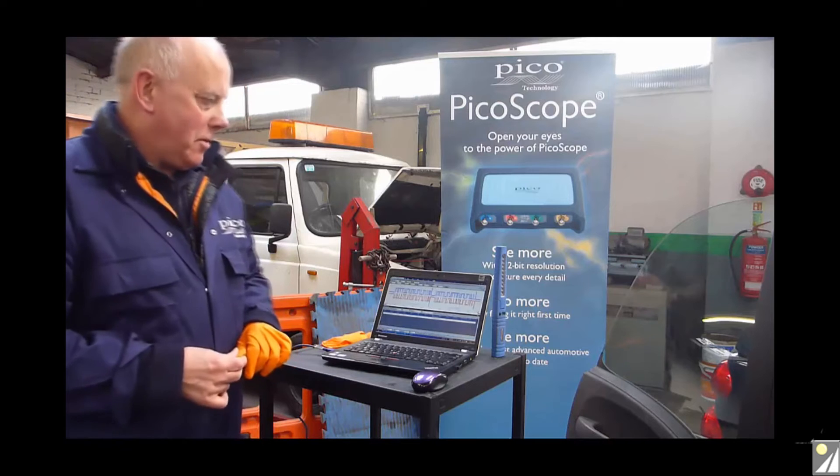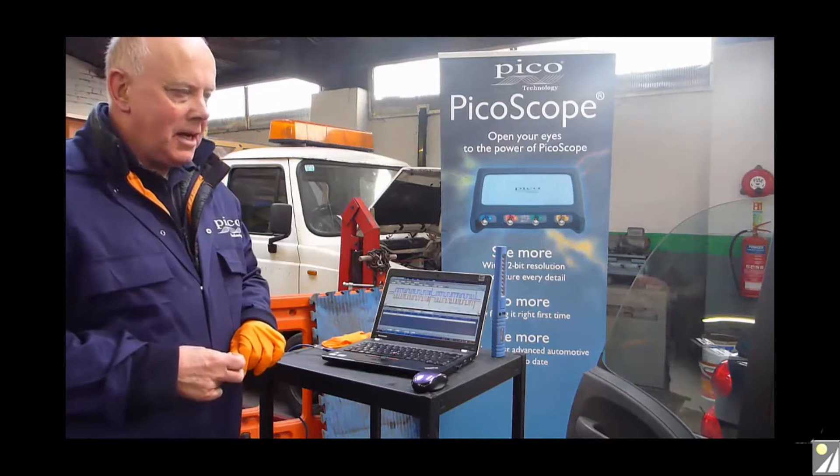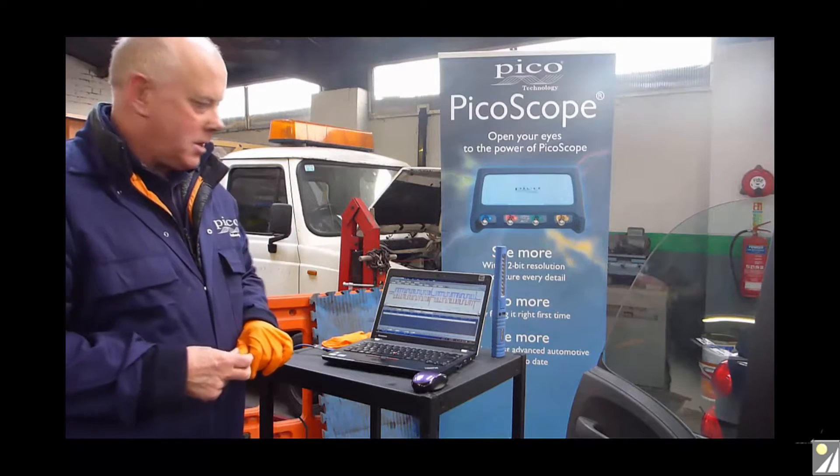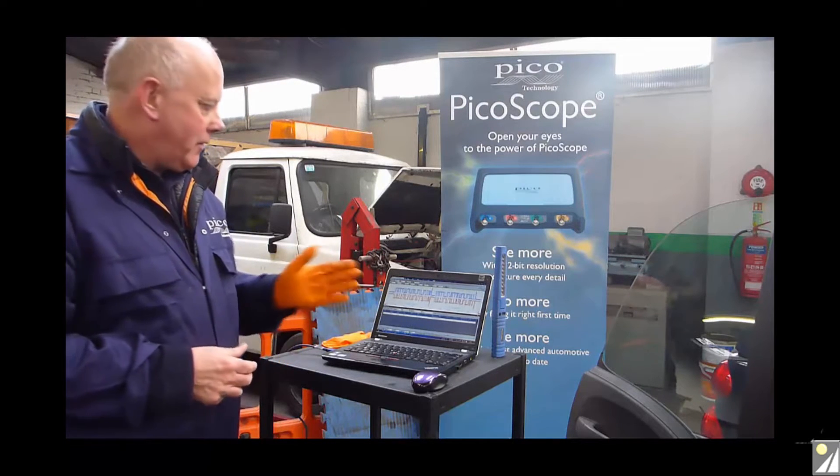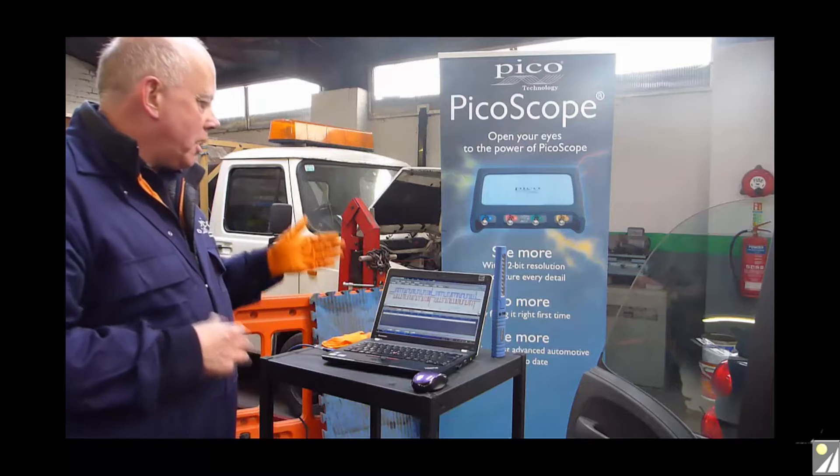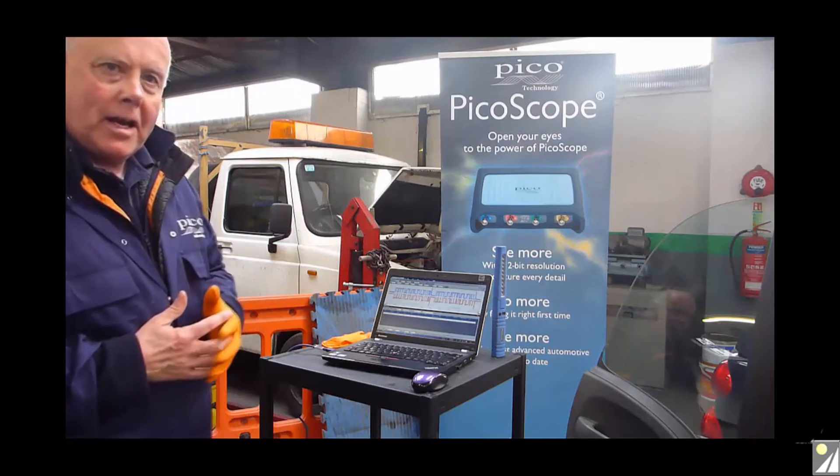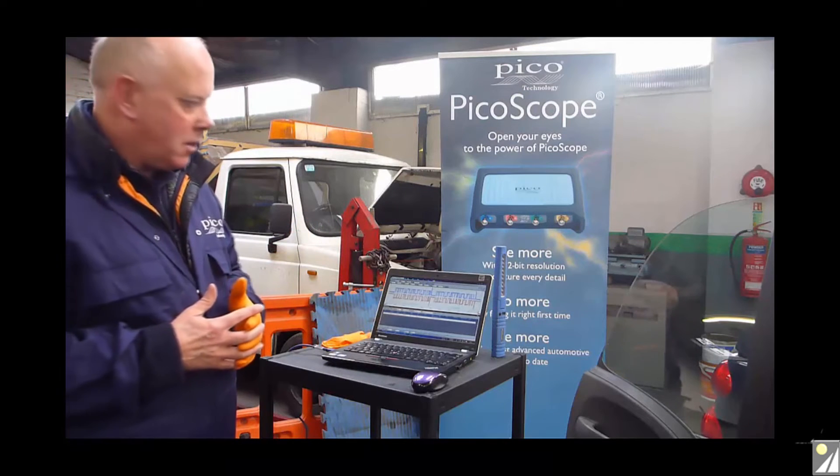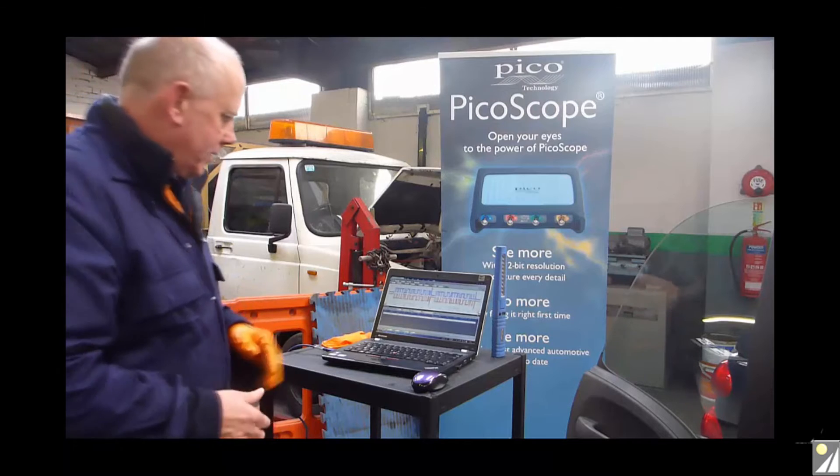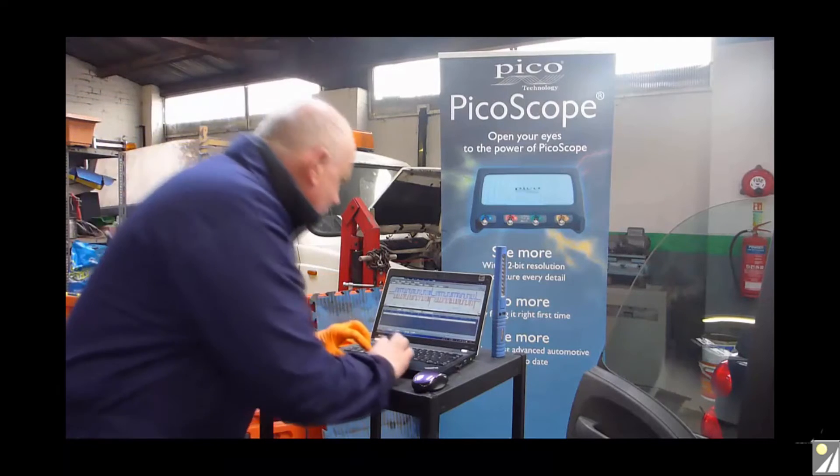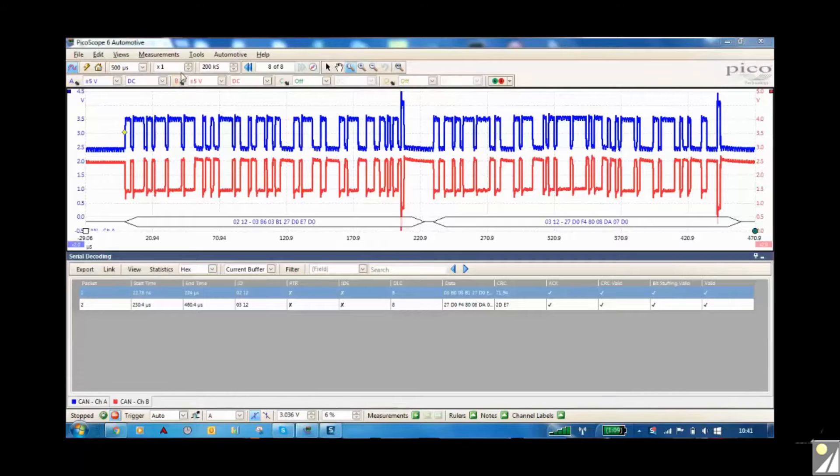We're about to show you how to use the CAN breakout box as we've just done in our previous video, and we're actually going to show you how to look at a CAN bus signal and decode it. So we're going to explain how to get to the menu that we've got there.